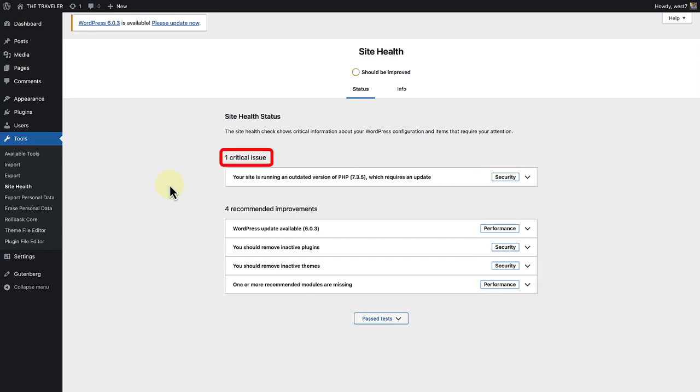Critical issues refer to parts of your website that can be potential security vulnerabilities or serious performance issues. The critical issue coming up for me at the moment is that my site is running an outdated version of PHP.